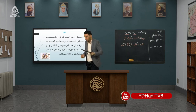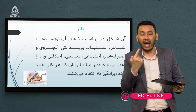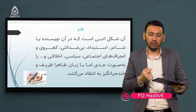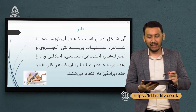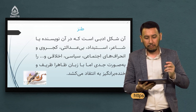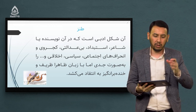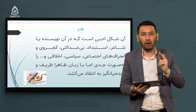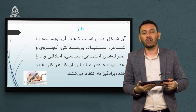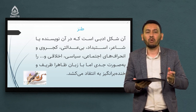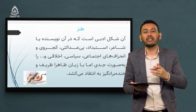گفتیم عزیز نسین اکثر نوشته‌هایش از نوع ادبی طنز بود. حال خود طنز چیست؟ طنز آن شکل ادبی‌ست که در آن نویسنده یا شاعر استبداد، بی‌عدالتی، کجروی و انحرافهای اجتماعی، سیاسی، اخلاقی و غیره را به صورت جدی اما با زبان ظریف و خنده‌برانگیز مورد انتقاد میکشد. در طنز تناسبات عادی جامعه را تمسخر میکند و از حالت عادی می‌اندازد.